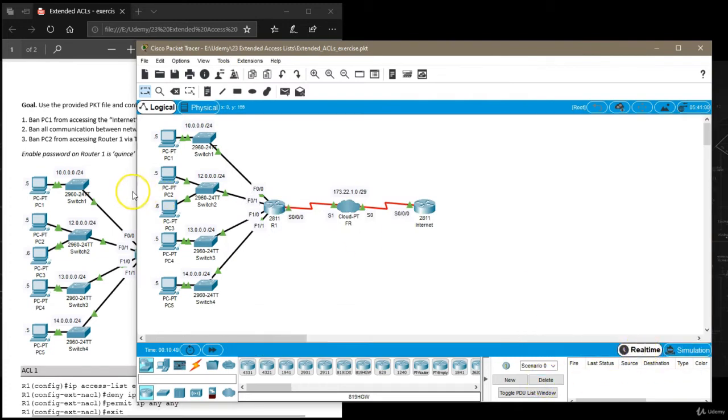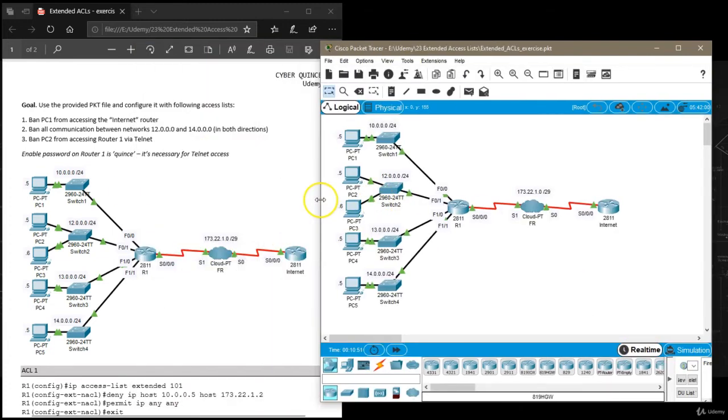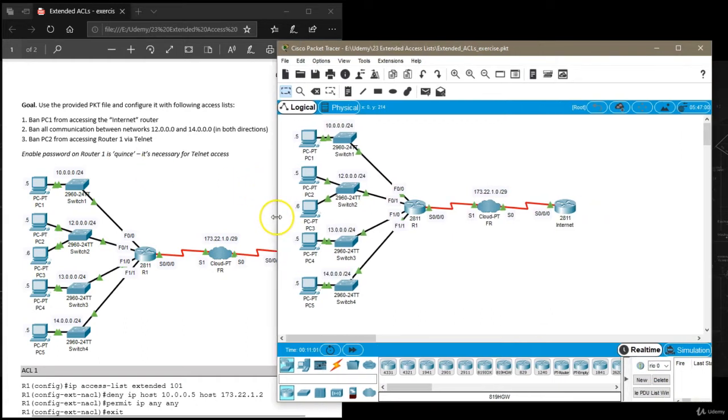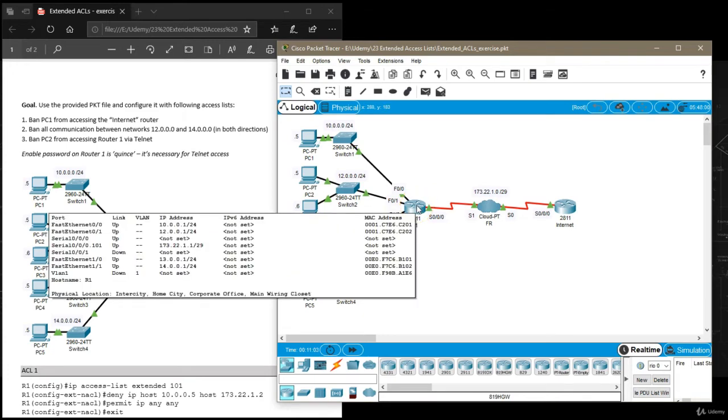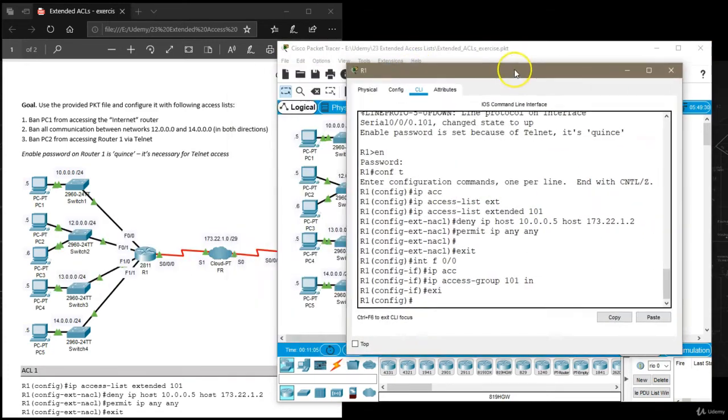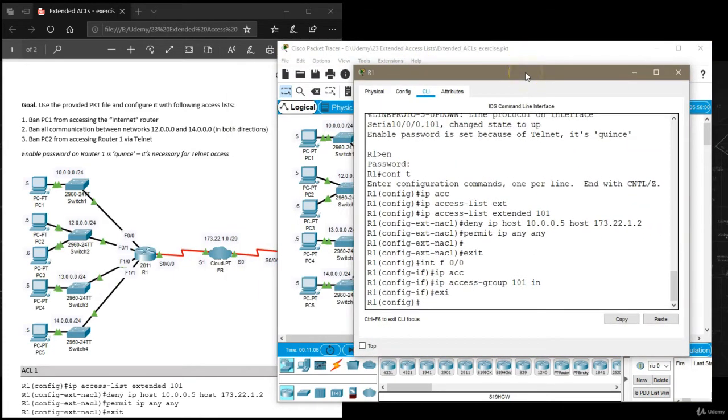Next task is to ban all communication between networks 12.0.0.0 and 14.0.0.0 in both directions. This will obviously be configured on router 1, but this time I'm going to create only one access list instead of two.